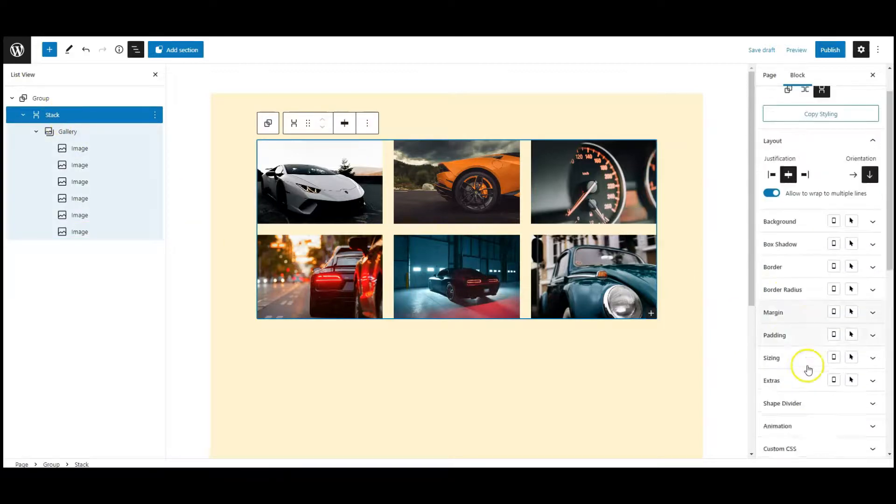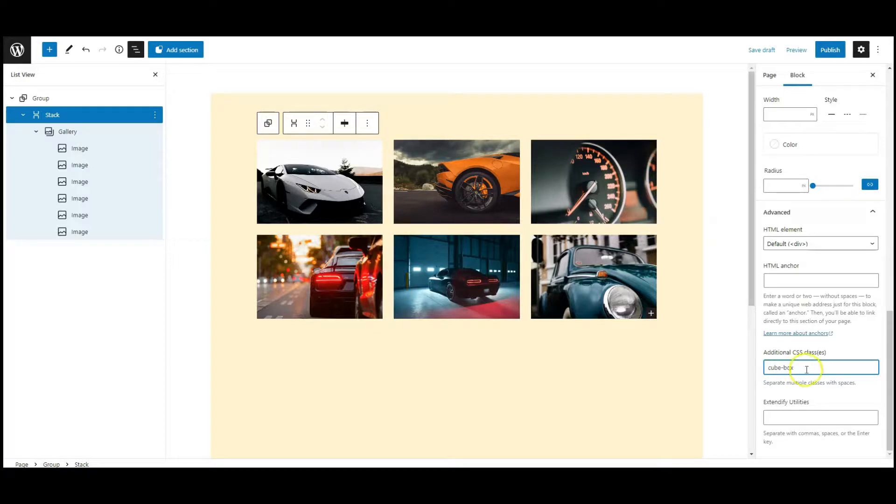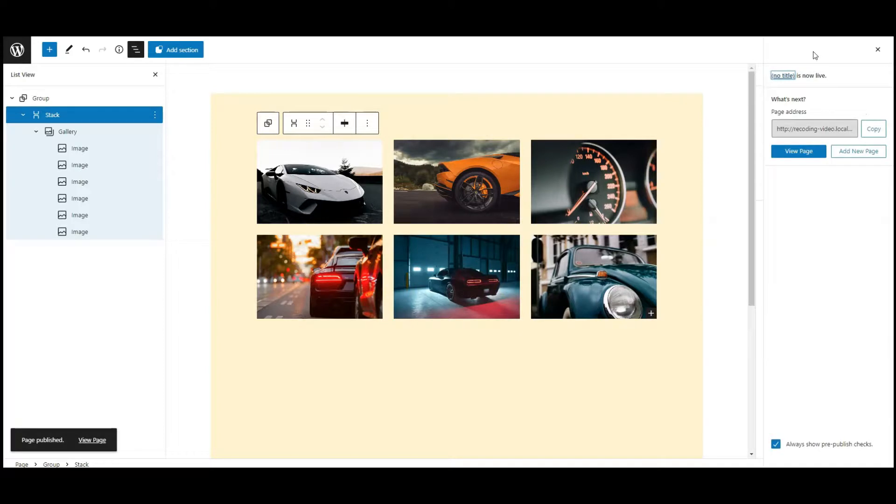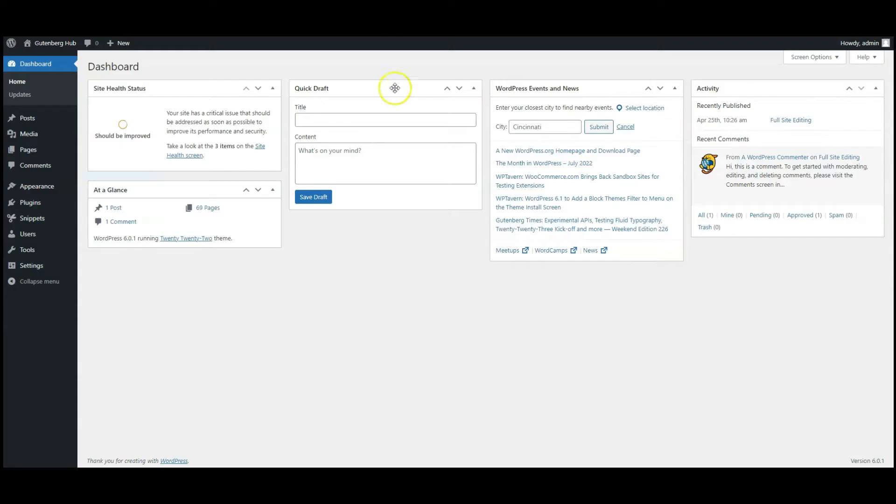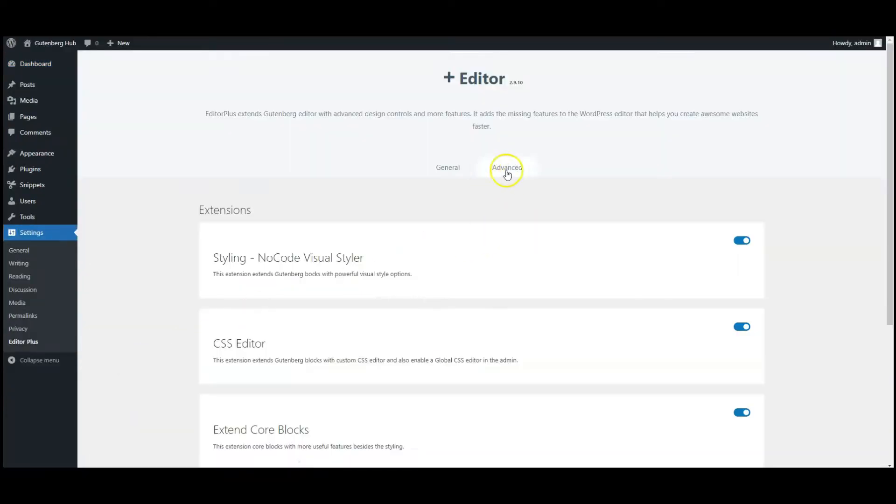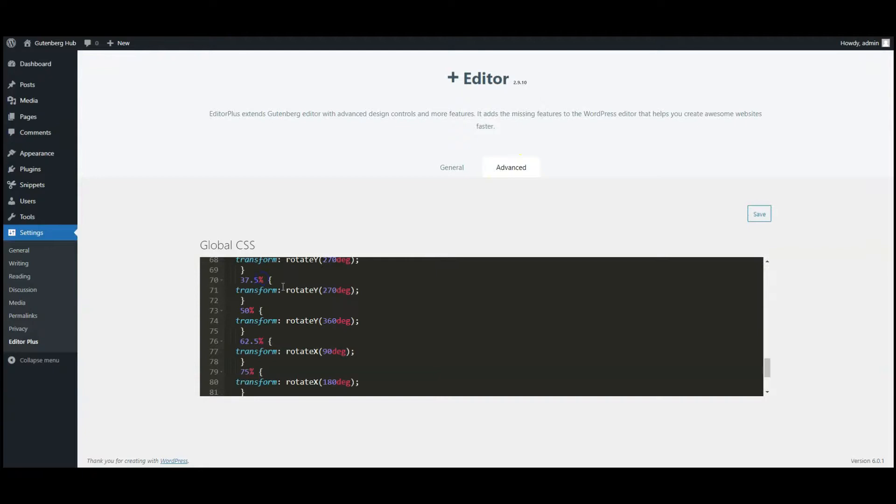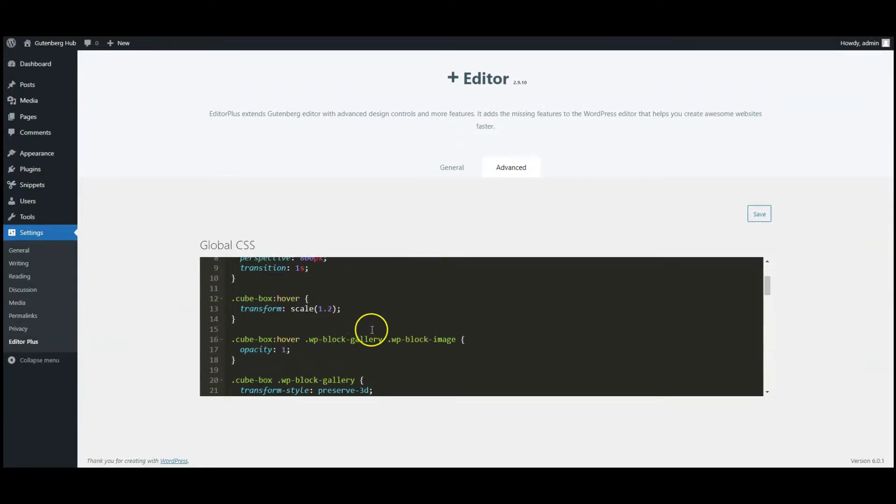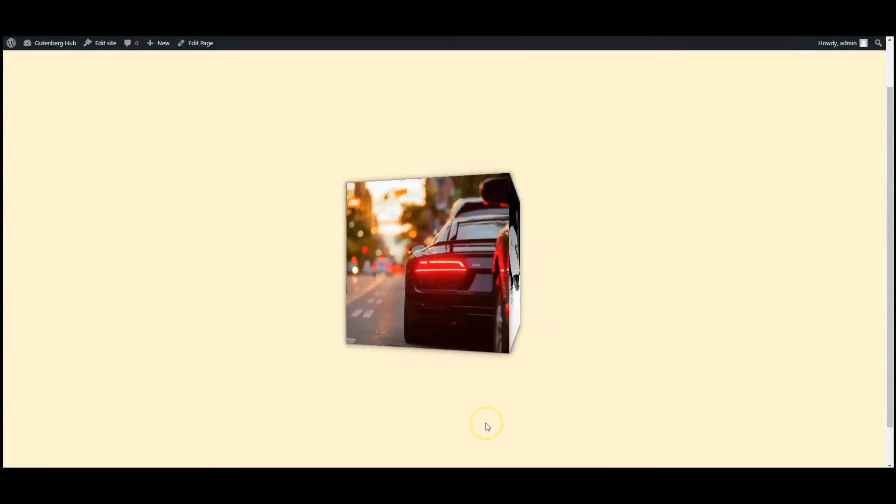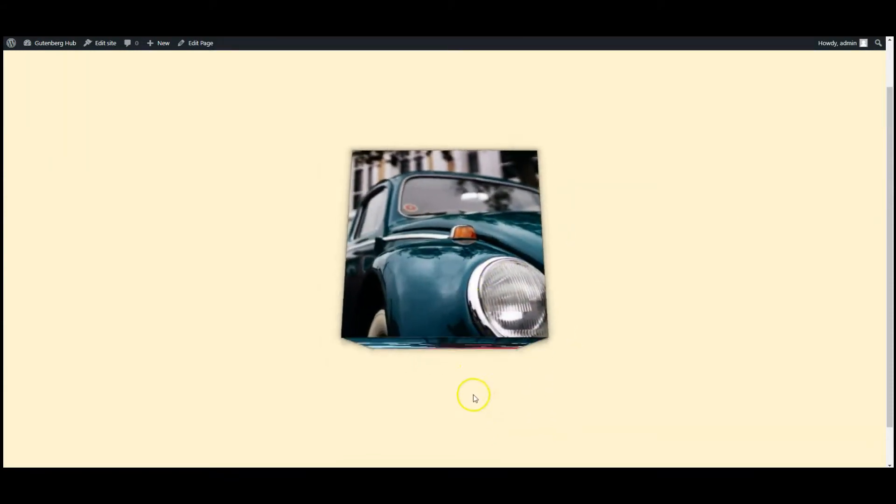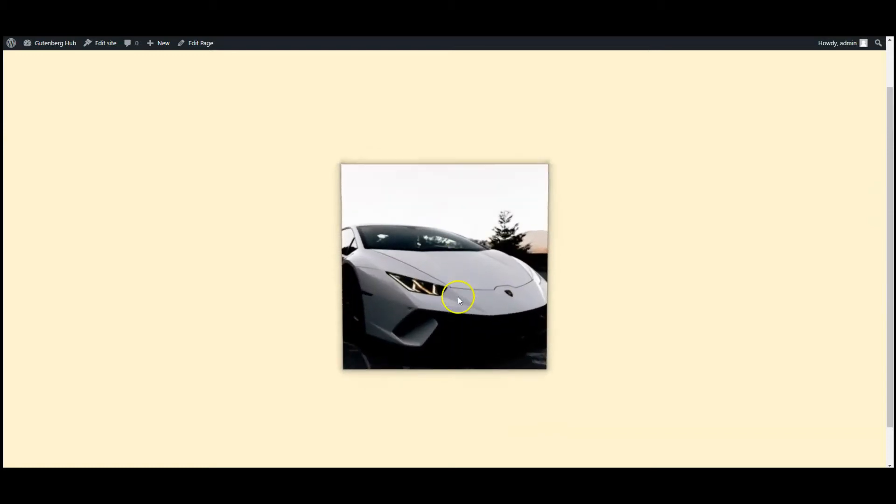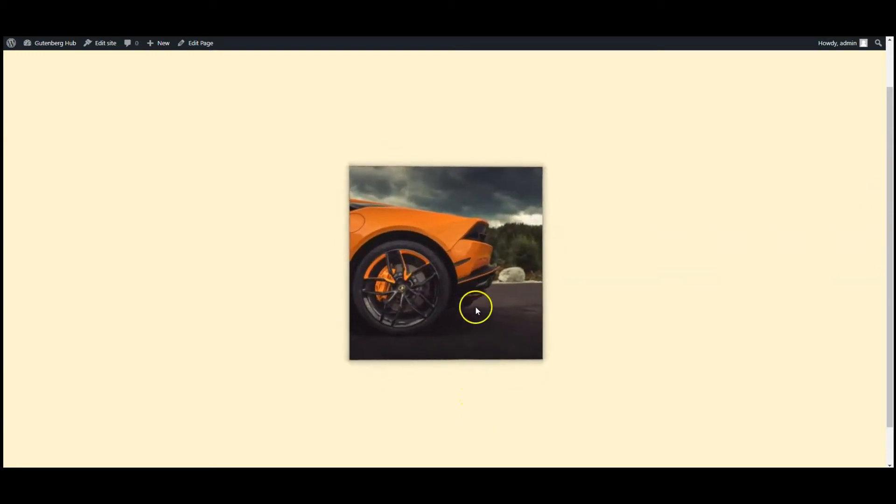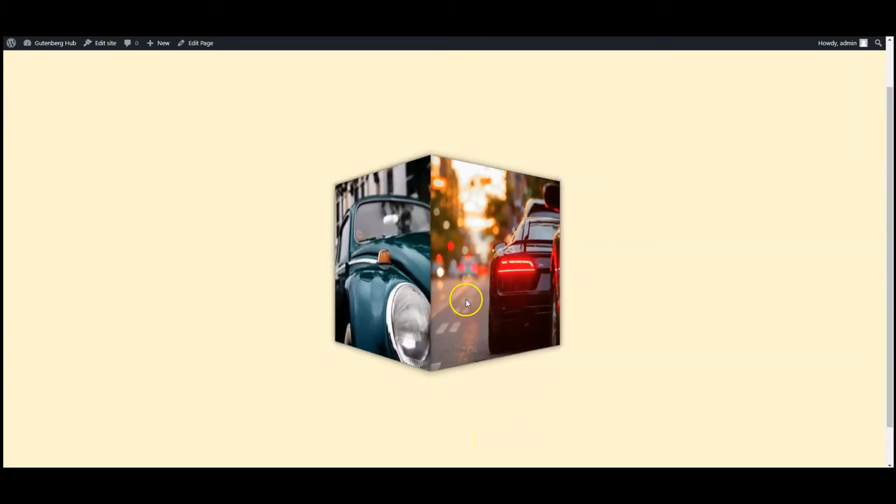Add the remaining images with their classes. All images are working fine. If you like the video then don't forget to subscribe to Gutenberg Hub.